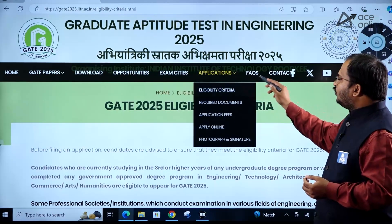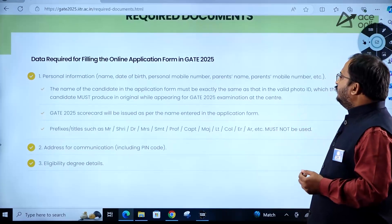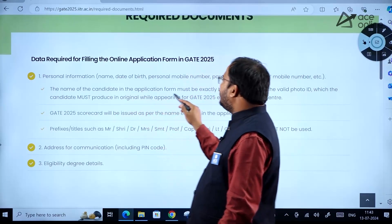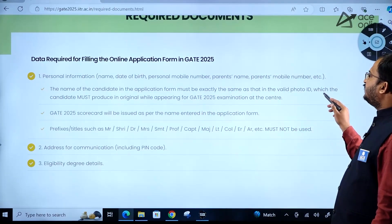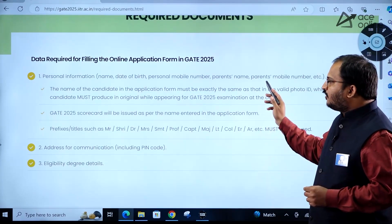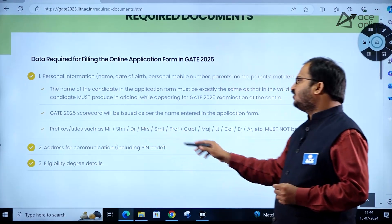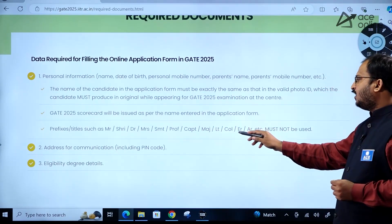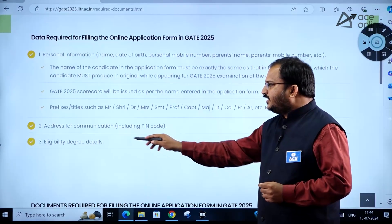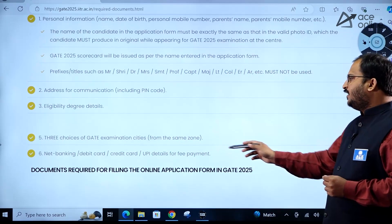Frequently asked questions and required documents are also available on the site. Personal information required includes: name, date of birth, personal mobile number, parents' name, parents' mobile number, etc. The name in the application form must exactly match a valid photo ID that you must produce in original at the exam center. The GATE 2025 scorecard will be issued as per the name entered. Prefixes such as Mr., Sri, Dr., Mrs., Smt., Professor, Captain, Major, Lieutenant, or Colonel must not be used. Also provide address with pin code, eligibility degree details, three choices of examination city, and payment details via net banking, debit/credit card, or UPI.